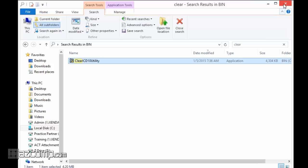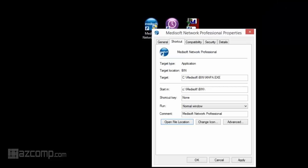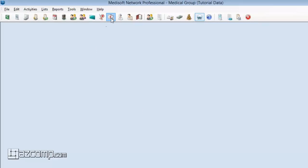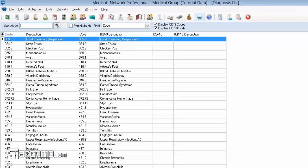Let's go ahead and jump back into Medisoft here and go back to our diagnosis list. If this field when you open it up is populated with ICD9 data, make sure and run that utility.